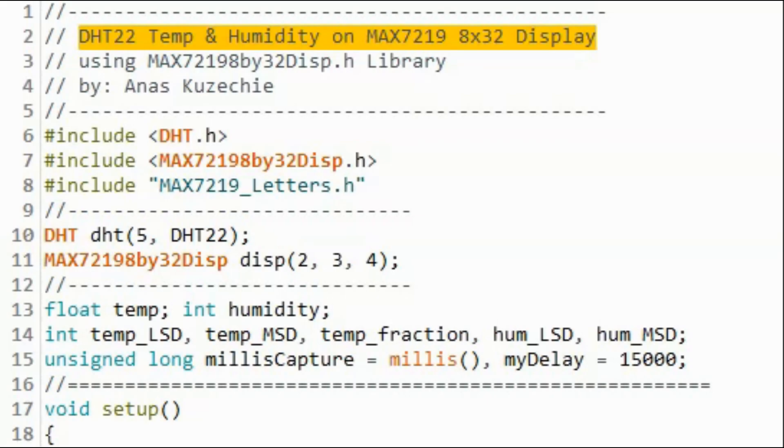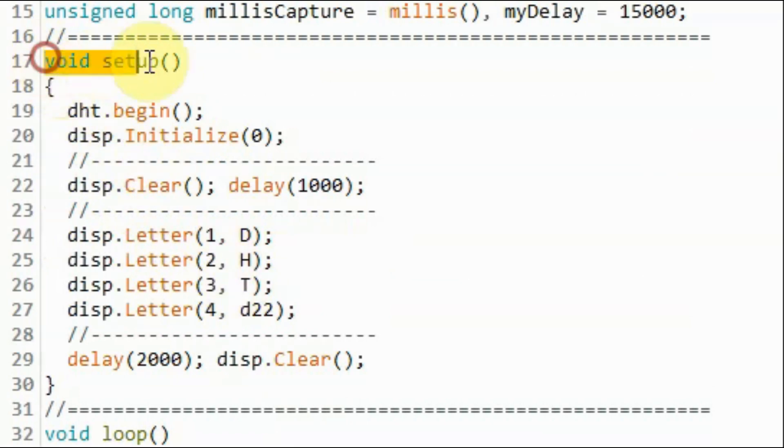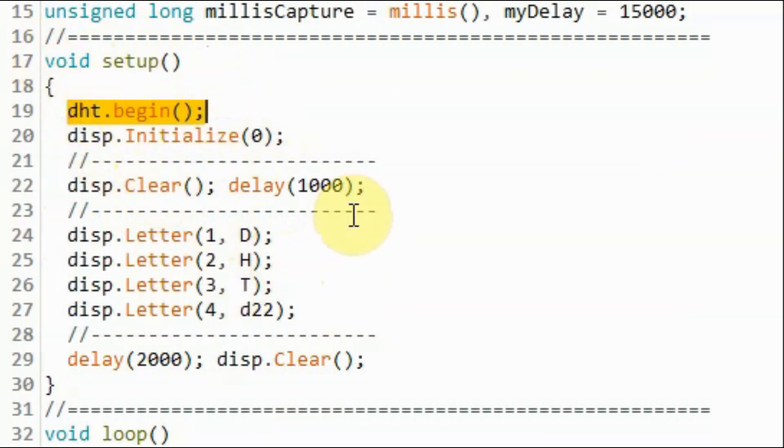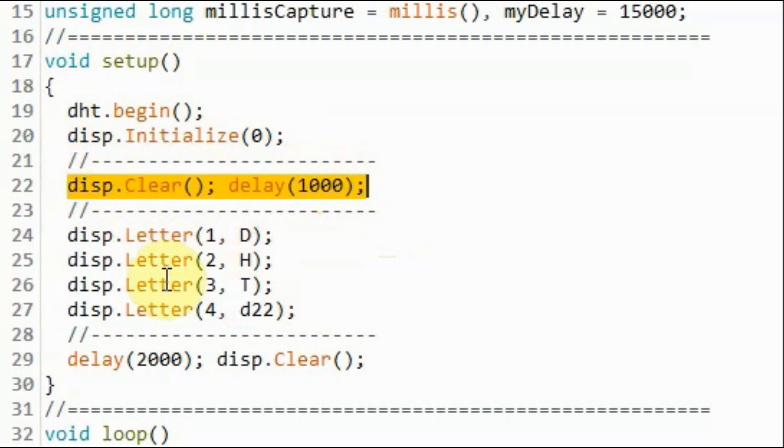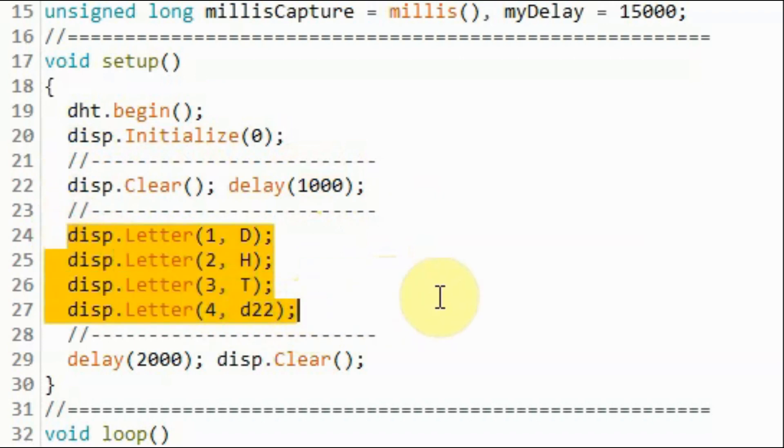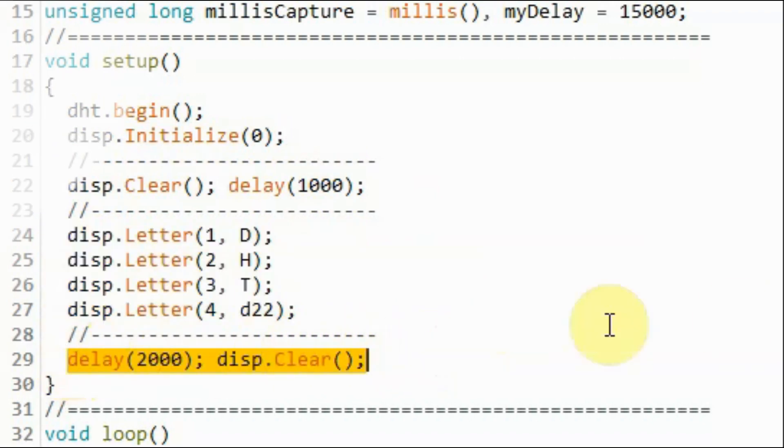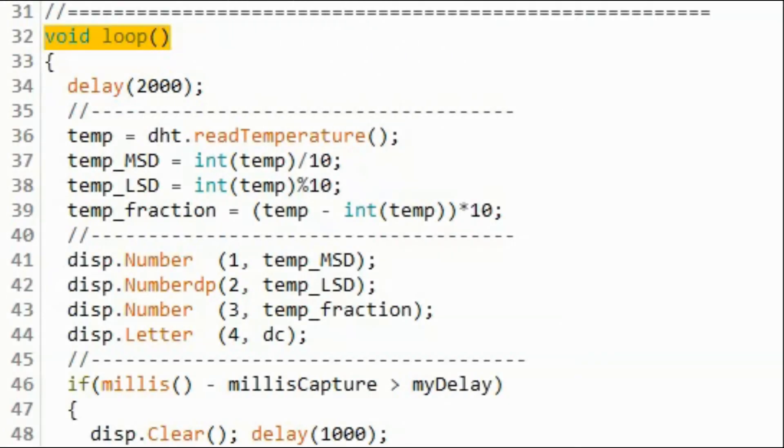In this next example sketch, we display temperature and humidity from DHT22 sensor on the four-digit display. Inside the setup function, we initialize the DHT22 sensor, and then we initialize the four-digit MAX7219 display and set the brightness level. We clear the display and apply some delay, and then display on the four-digit the word DHT22. Apply some delay and then clear the display.